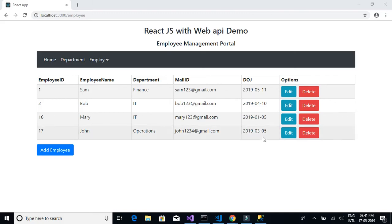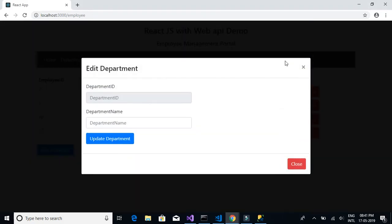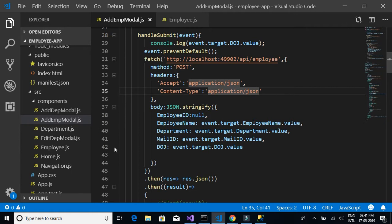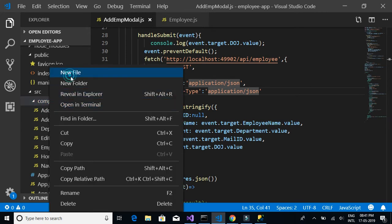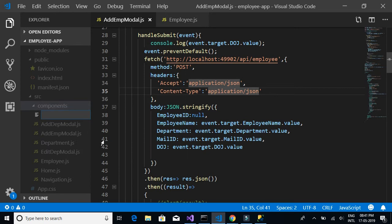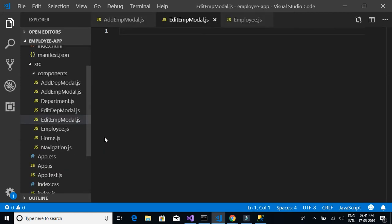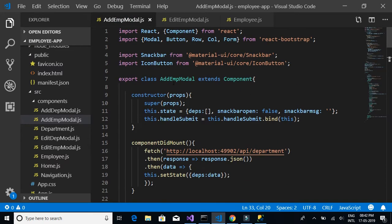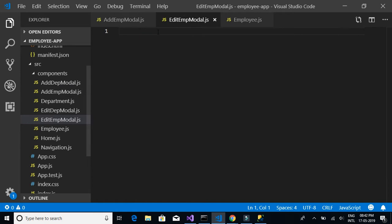In this video we will complete the edit feature for the employee details page. Let's start creating the modal component for our edit employee details. We'll create a new file and call it edit_emp_model.js, and we're going to reuse everything from add_employee_model.js, pasting it into the new file.